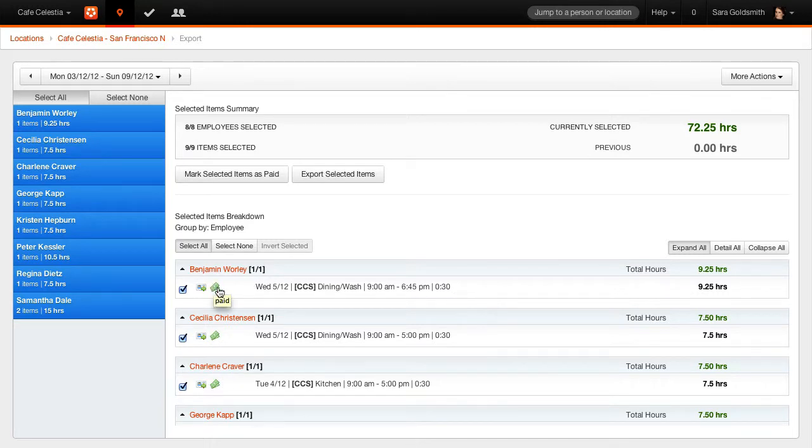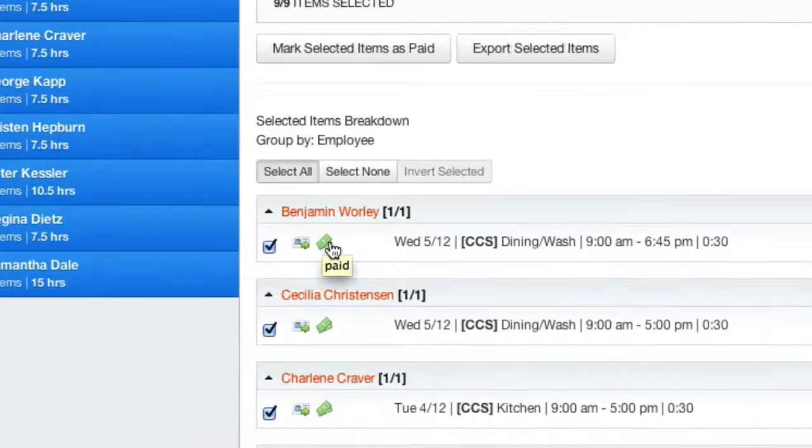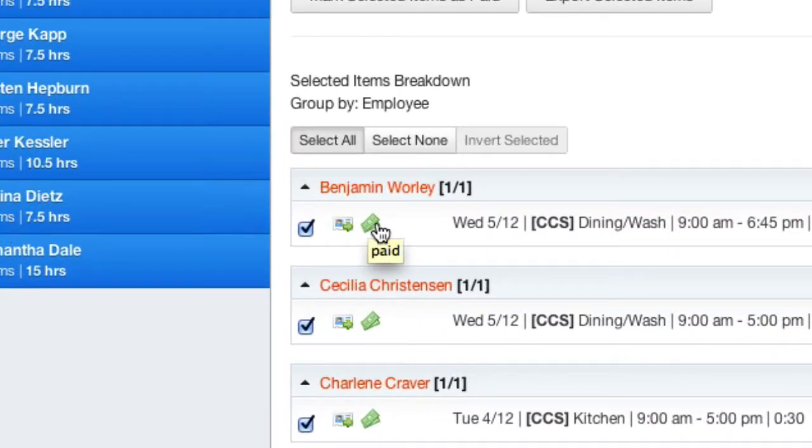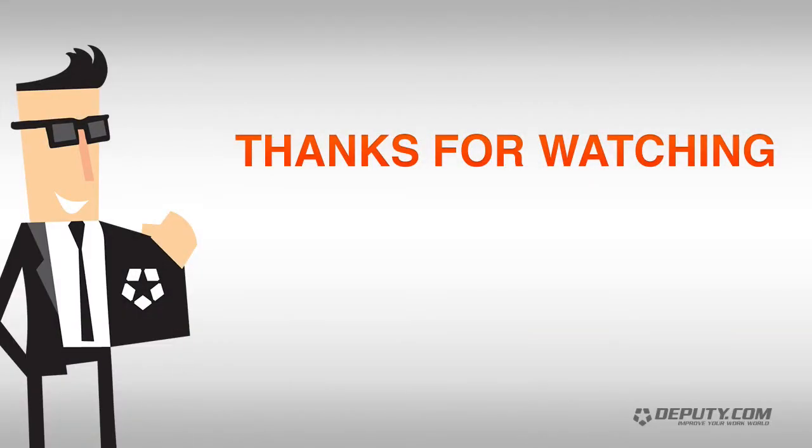Import the timesheets into your payroll package if required. Process your payroll as normal. Once this is done.